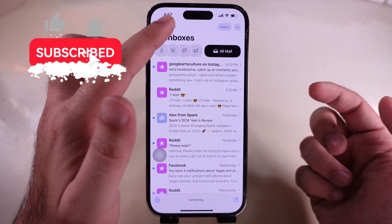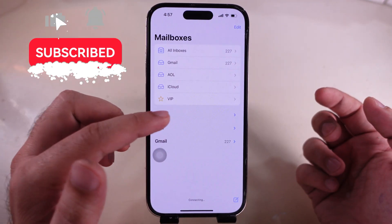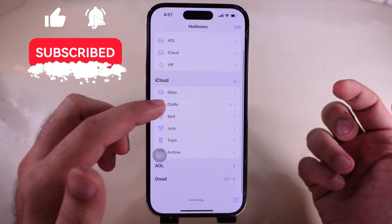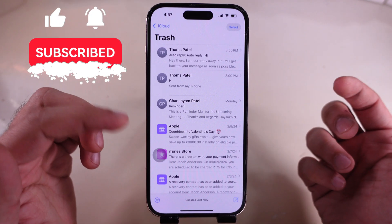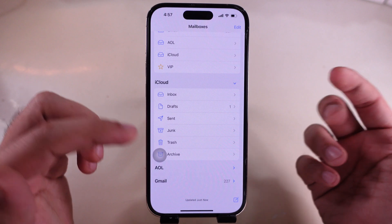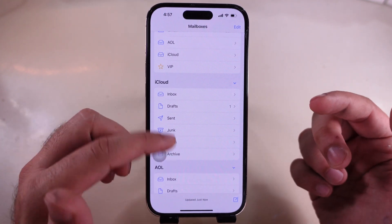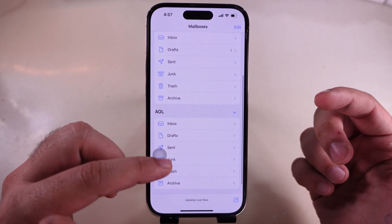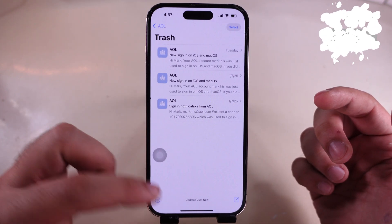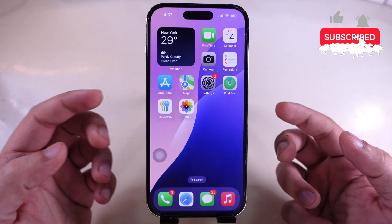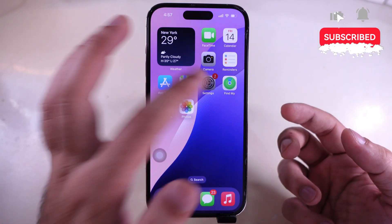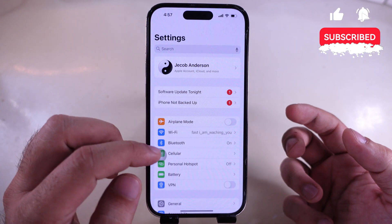Manage storage and keep the inbox organized by auto-deleting items in the Bin in iPhone Mail app. To change the auto-deleting items interval for iCloud, launch the Settings app on your iPhone.